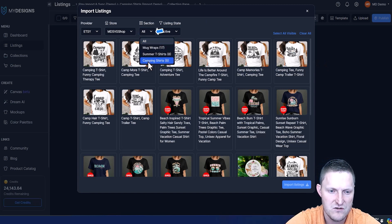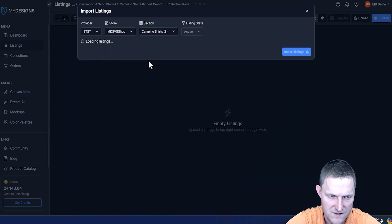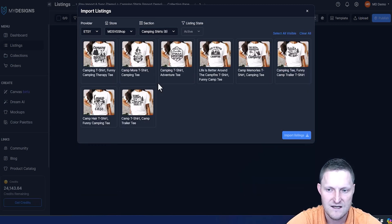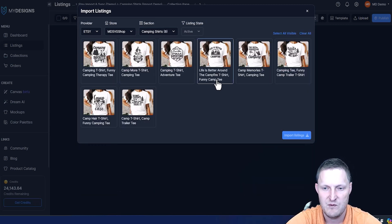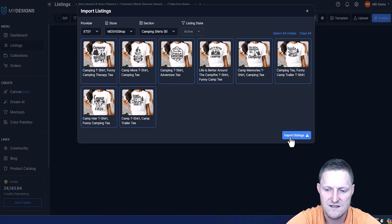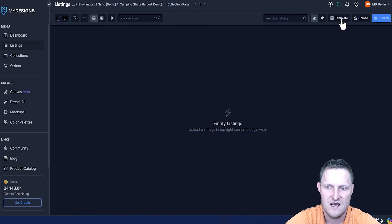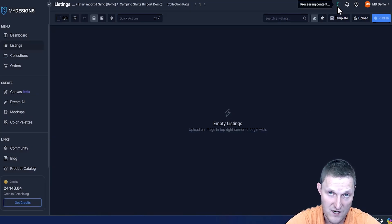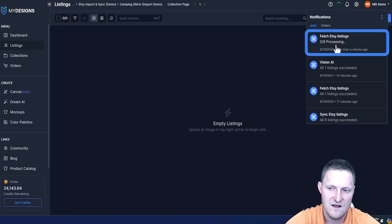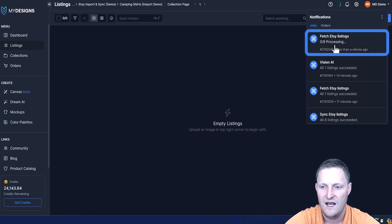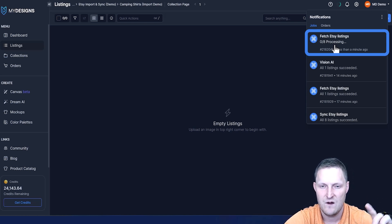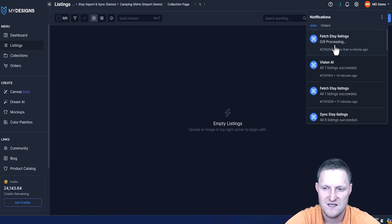I'm going to change the section to camping shirts as I'm going to import these eight listings as an example. I'm just going to select all, go import listings. Now that shouldn't take very long. You see up here that it is processing and you can click the notification bell to see the status. That will only take a few seconds and that'll import our titles, descriptions, and tags along with the mockups from Etsy.